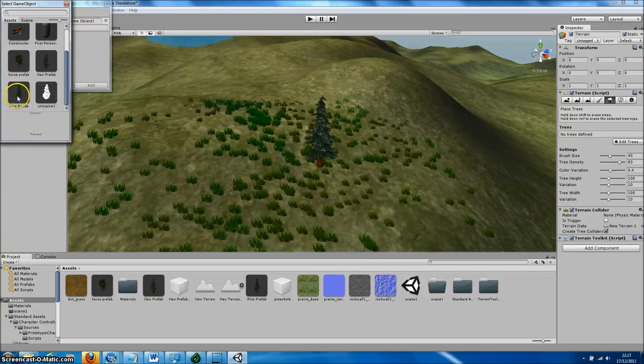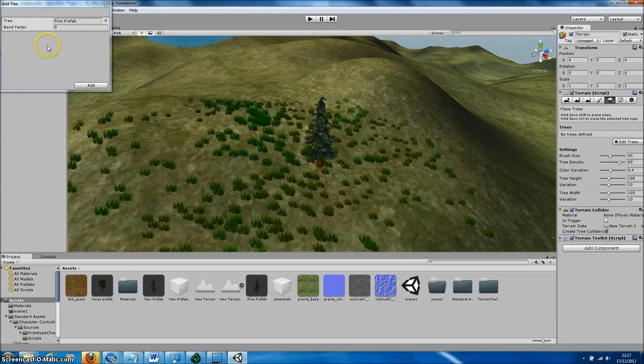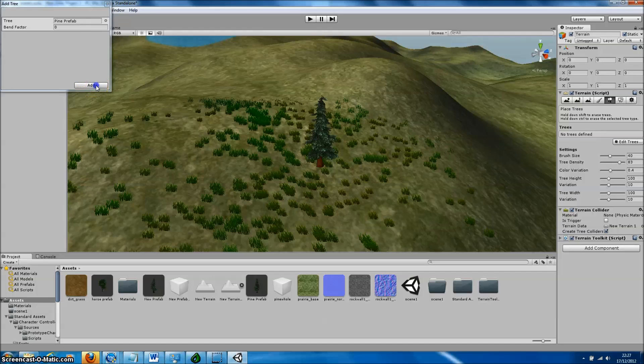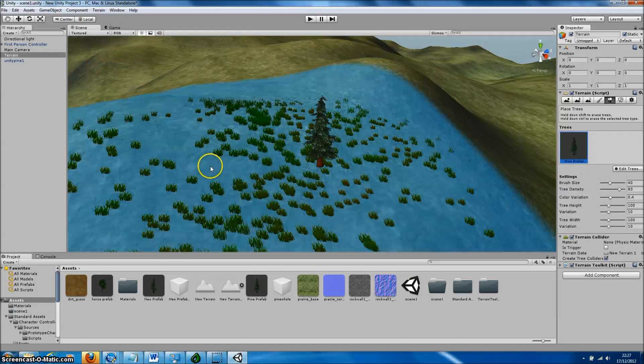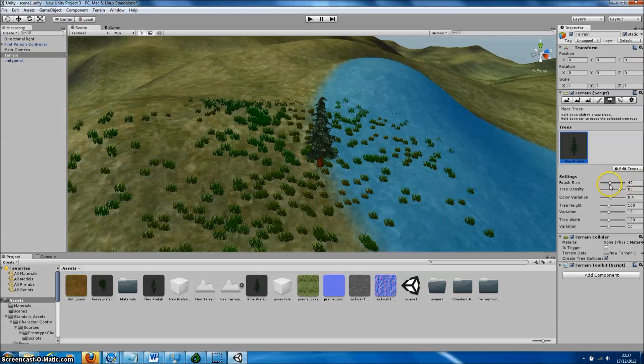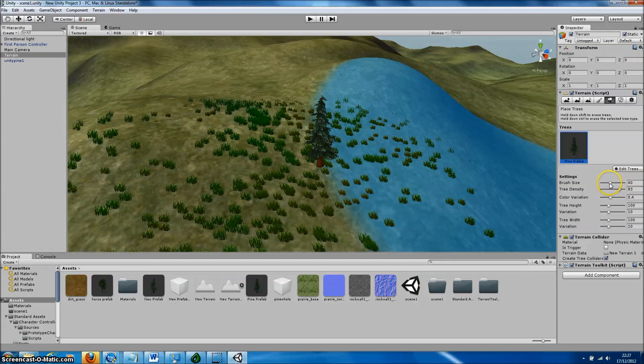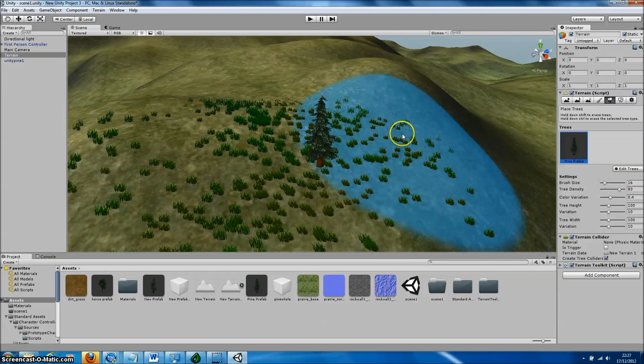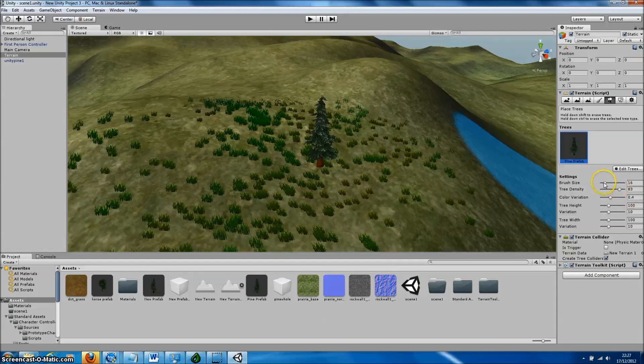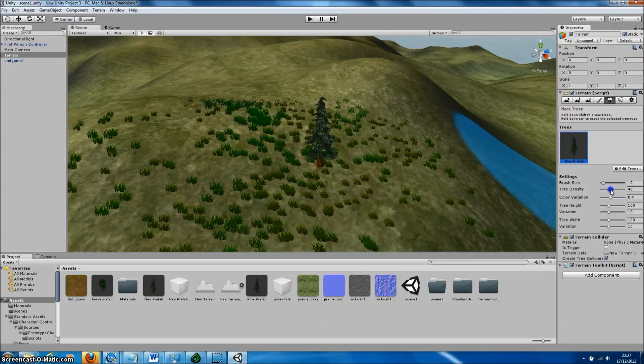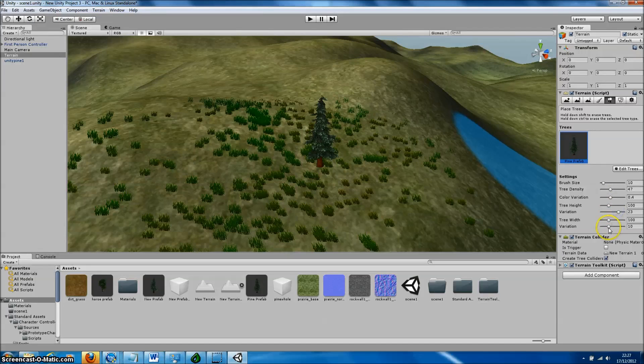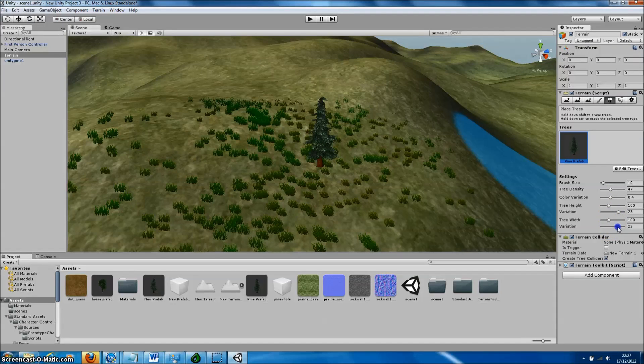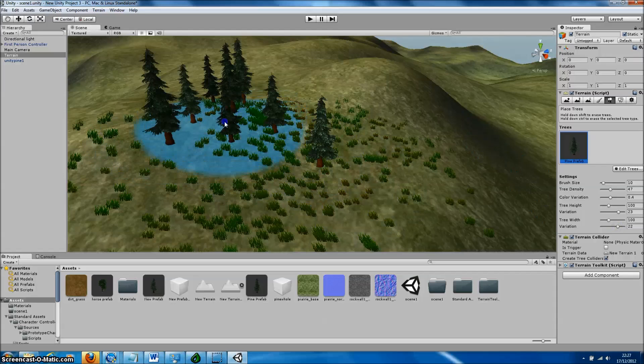Then in the Tree Painter, we can change the properties of the brush. For example, we can reduce the brush size so we paint less trees. We can reduce the tree density so the number of trees per unit area is less. Then to add some variation into the trees that we are painting, we can change the tree height variation and the tree width variation sliders in order to create some randomness.